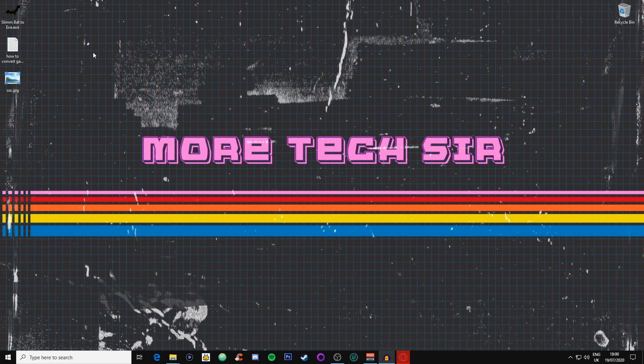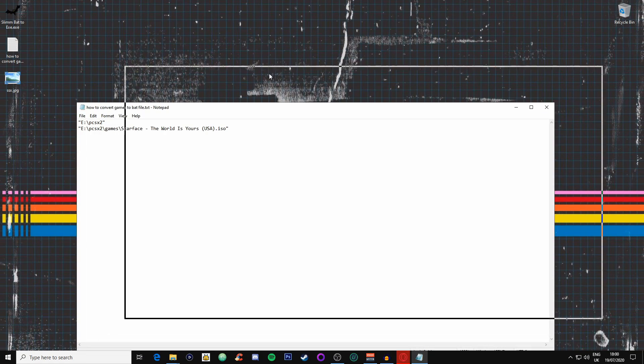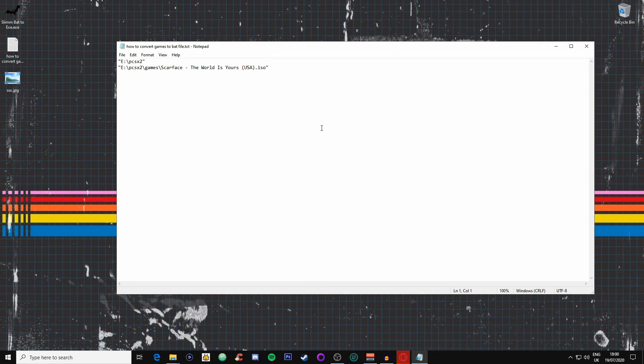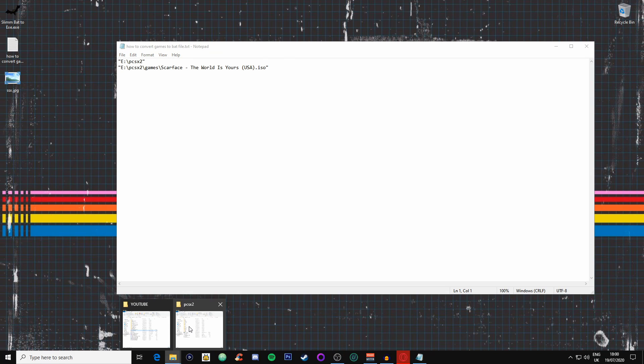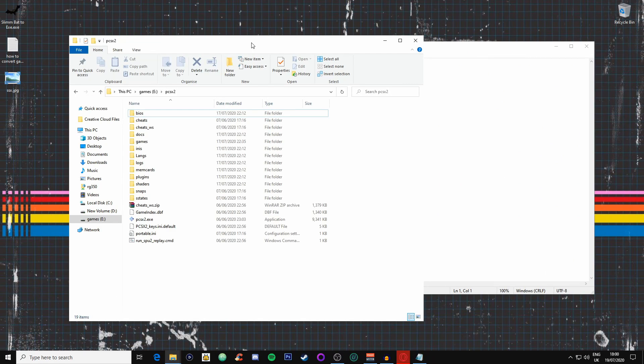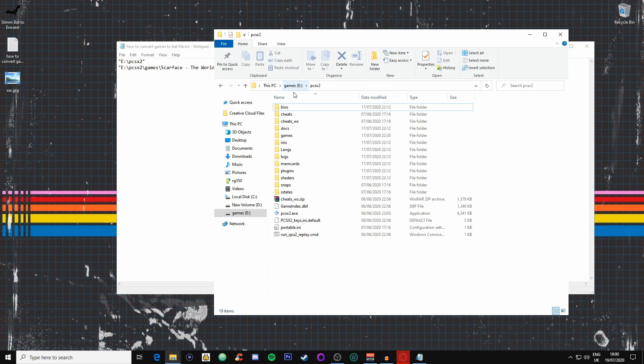Firstly, what we need to do is we need to open a notepad. This is going to look a bit confusing but I'm going to explain to you why we need this. We need to know where our PS2 emulator is actually kept. Mine is kept on my E drive.